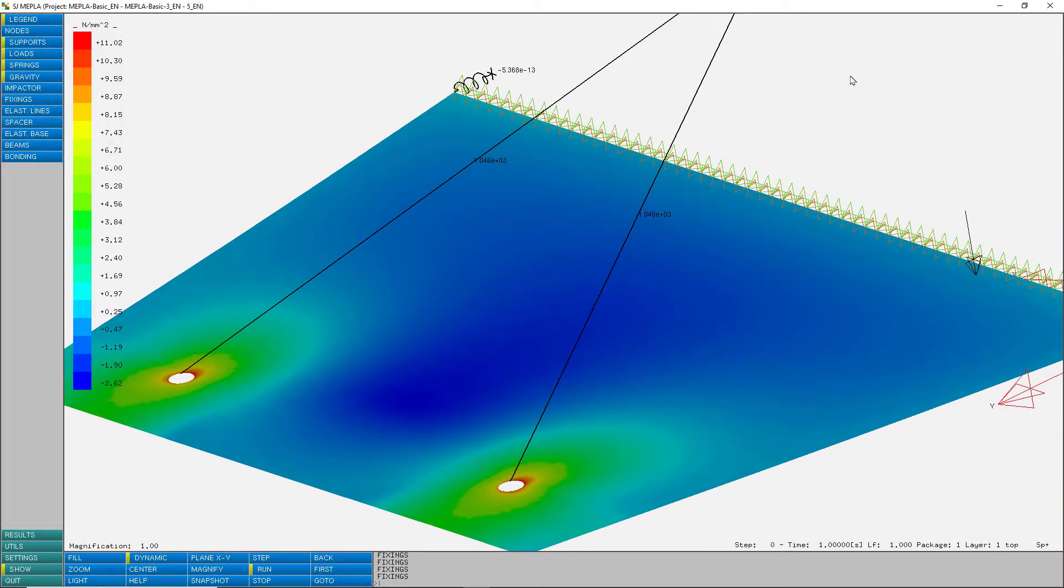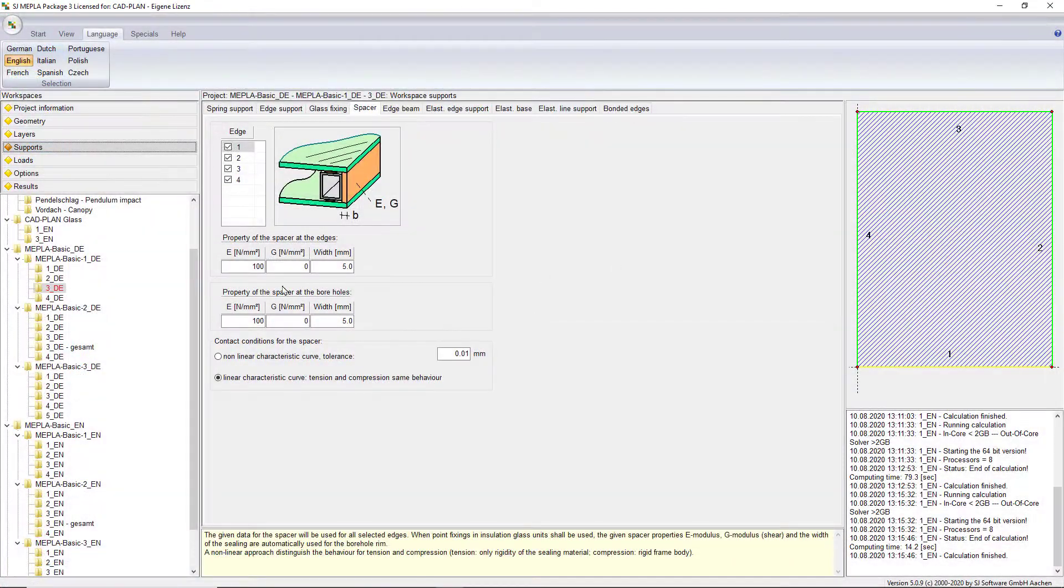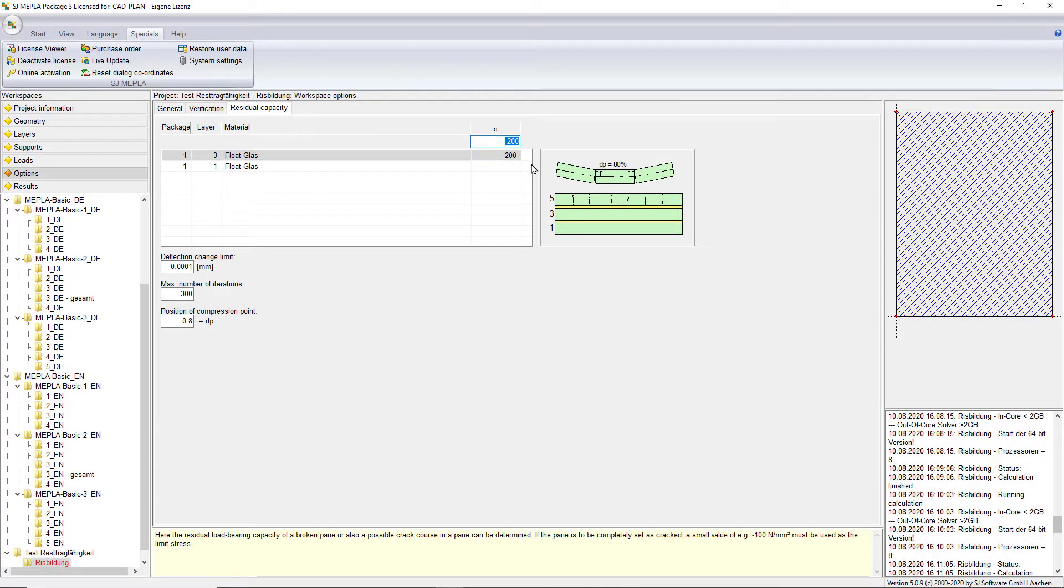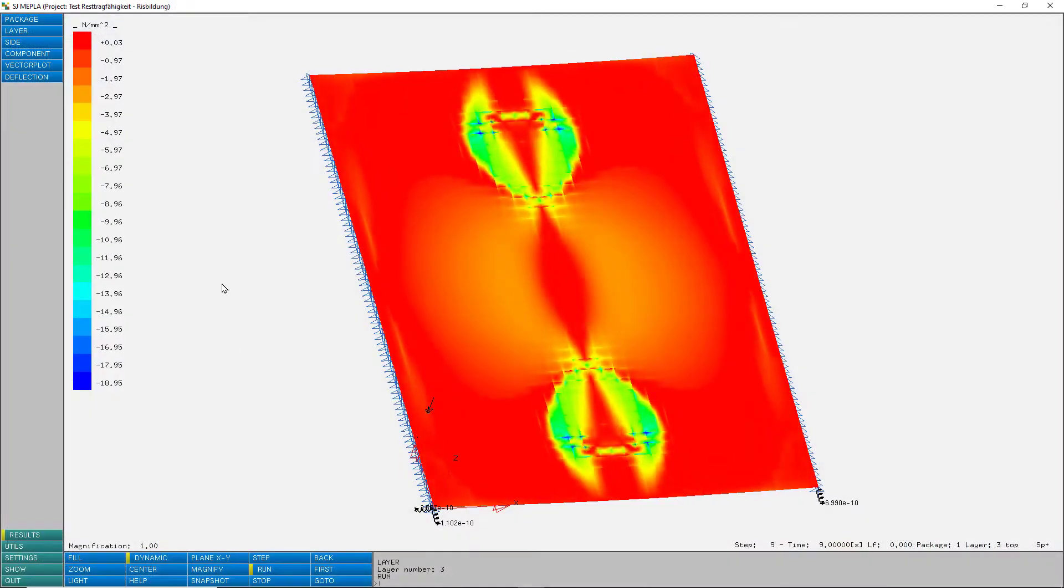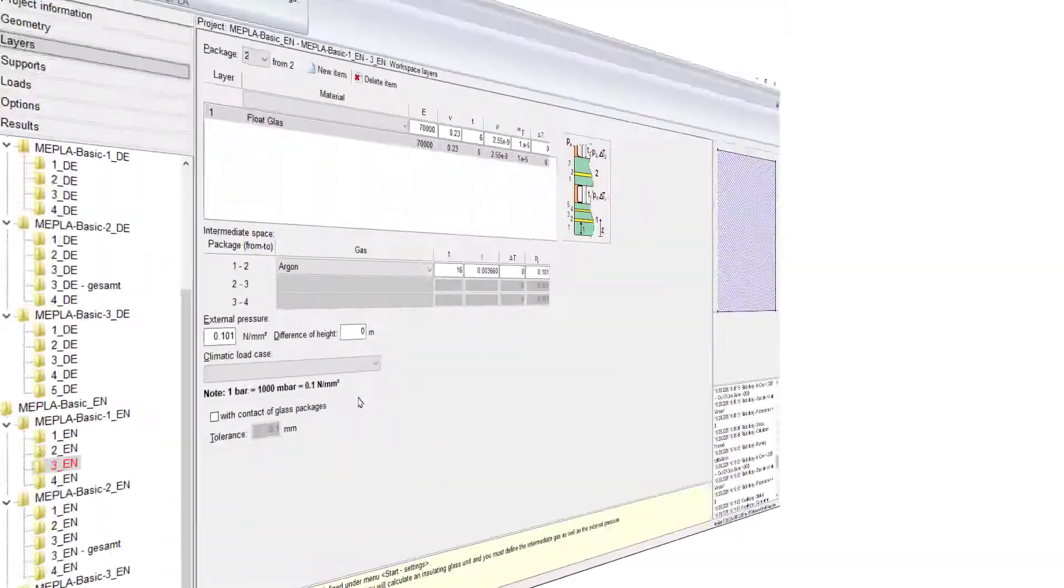It is also no problem to include the edge spacers into the calculation. A further benefit is the possibility to investigate crack formation and the load bearing capacity of broken glass layers.